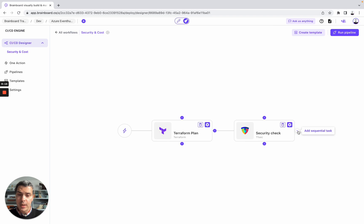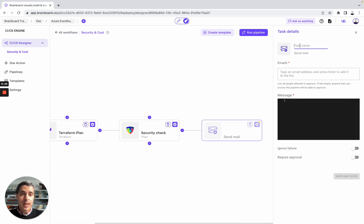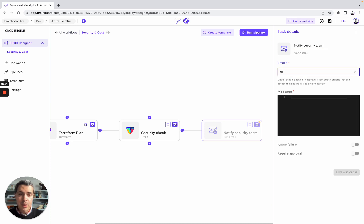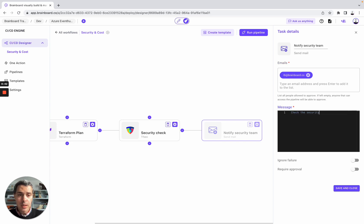We ignore the failure because we would like, for example, to notify a team member — for him or her to go back to Brainboard and make all the changes. You can do that by using Slack or by sending an email. Here is 'notify security team', for example at tb@brainboard.co. You add the message: 'check the security requirements of this infrastructure'. You can customize your own text.